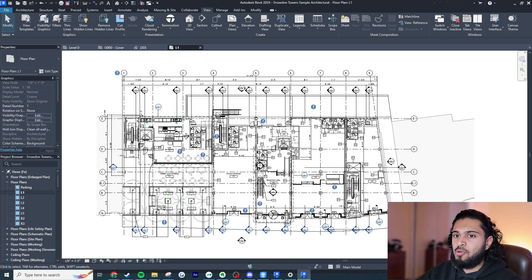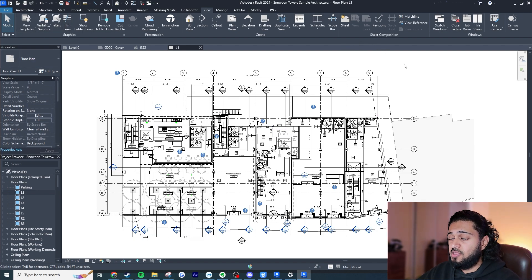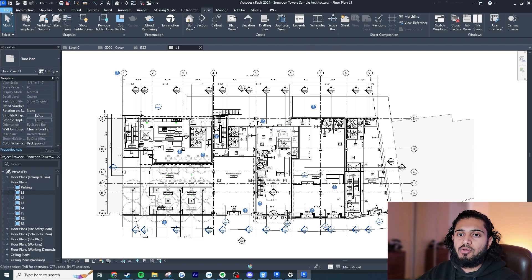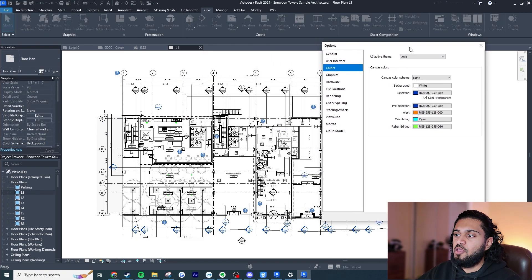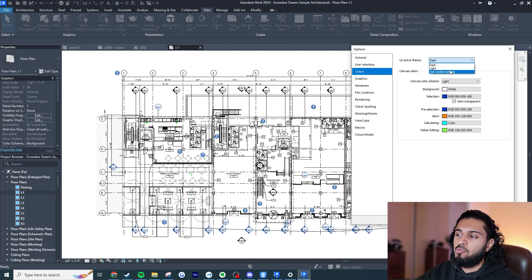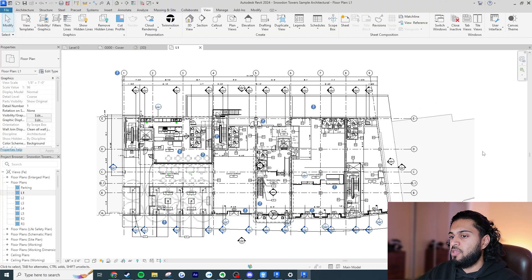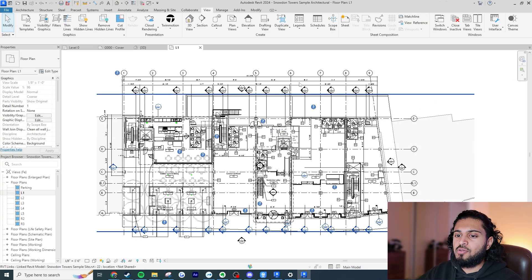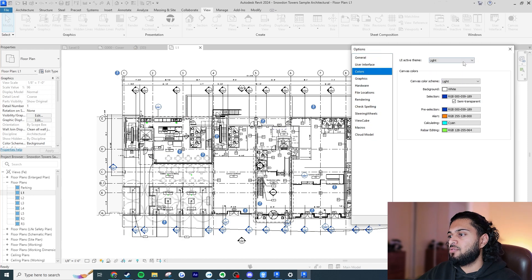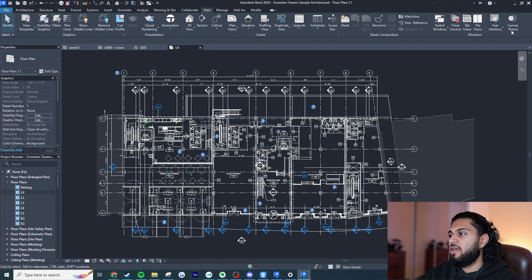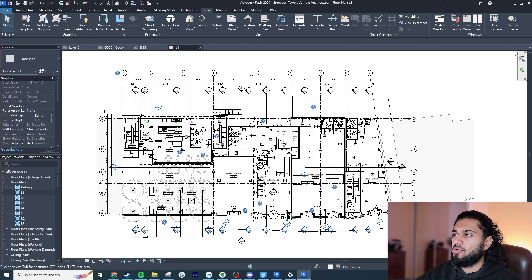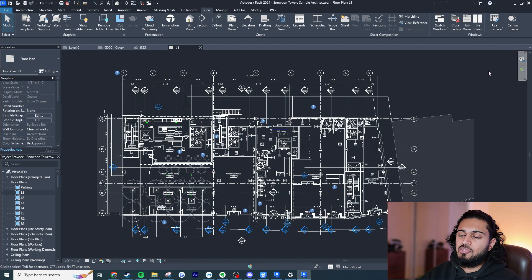You can have your viewport in light mode while the properties browser and ribbons are in a separate setting. If you want to make the UI dark, go to File > Options > Colors, and then choose dark mode, light mode, or your system setting. Setting it to dark there will also automatically set the canvas theme to dark, so you do have the option to differentiate the two.